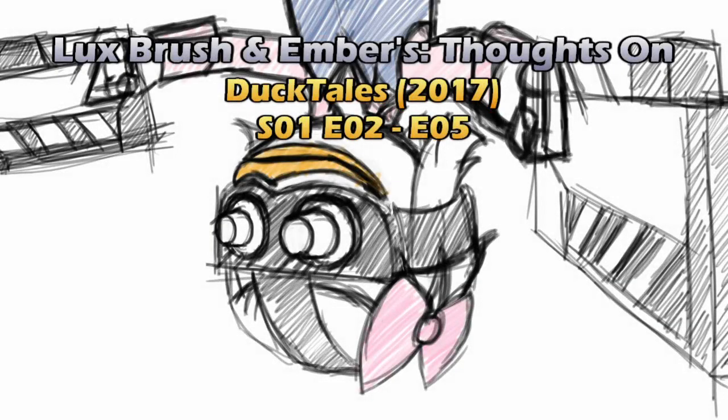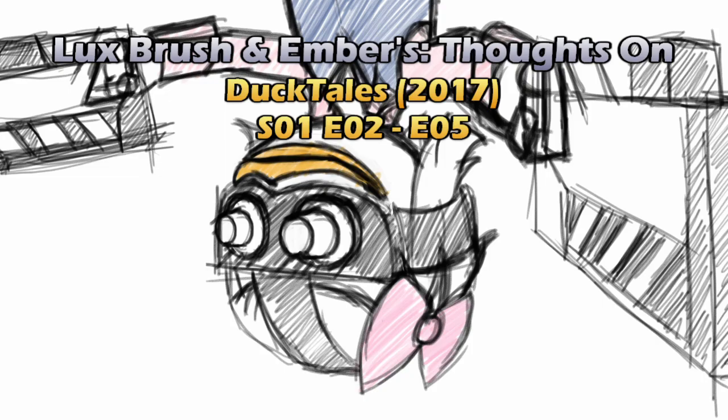A stranger is out to find you. What do you do? Grab on to some DuckTales. Woo-hoo. As you can tell, this is Lux and Ember. And this is our thoughts on, yes, we're finally getting back to it, DuckTales Season 1, Episodes 2 through 5.